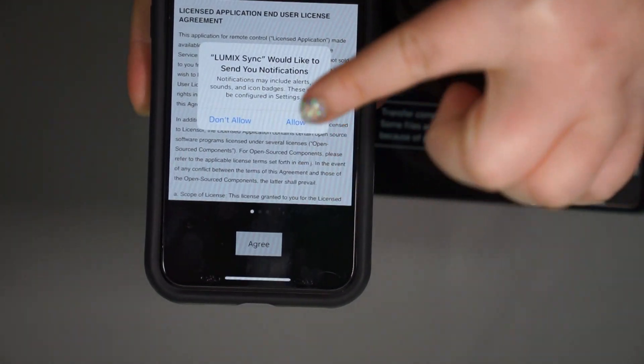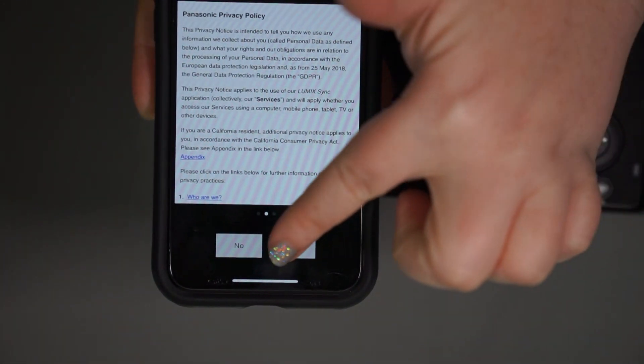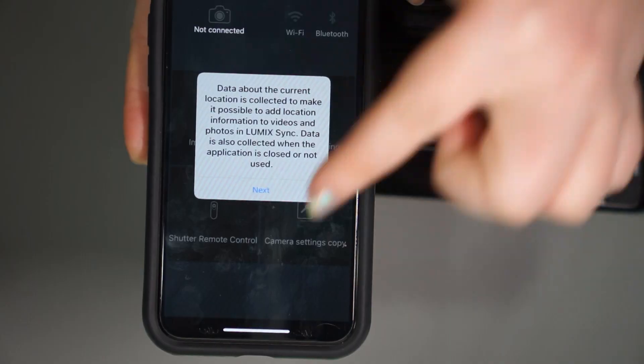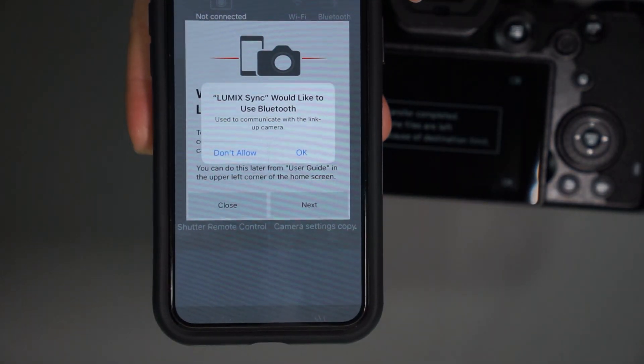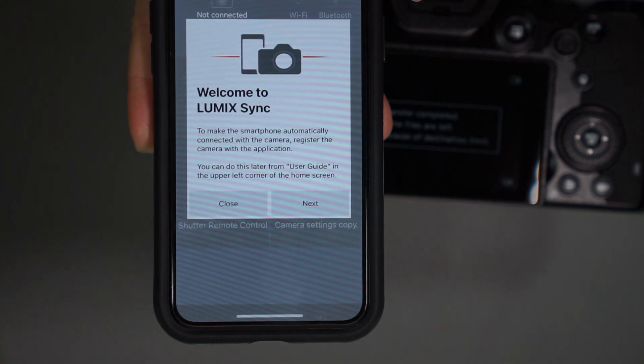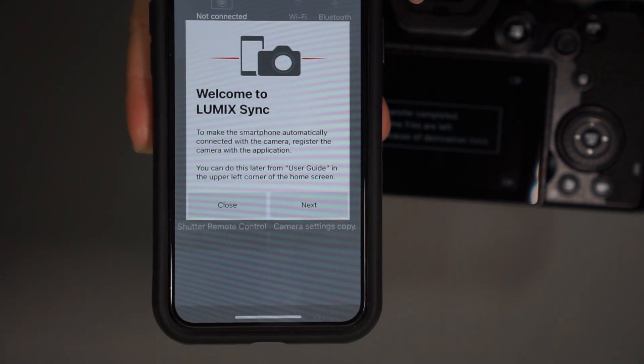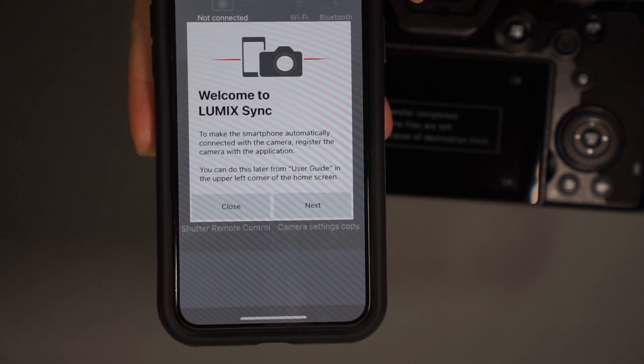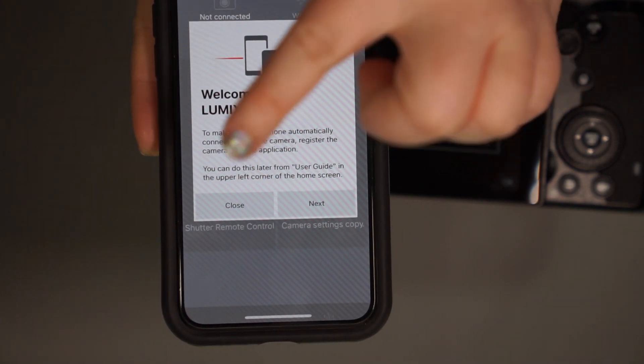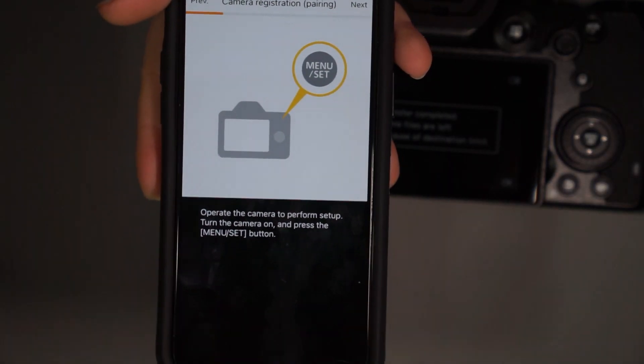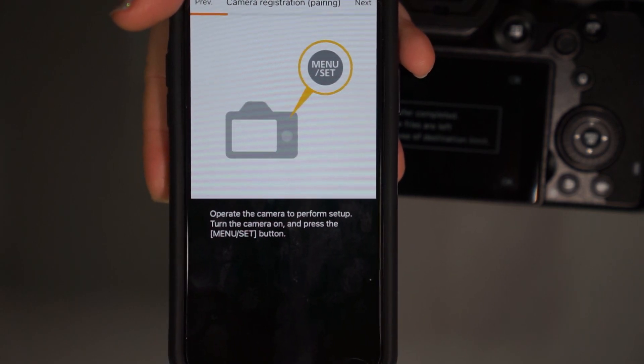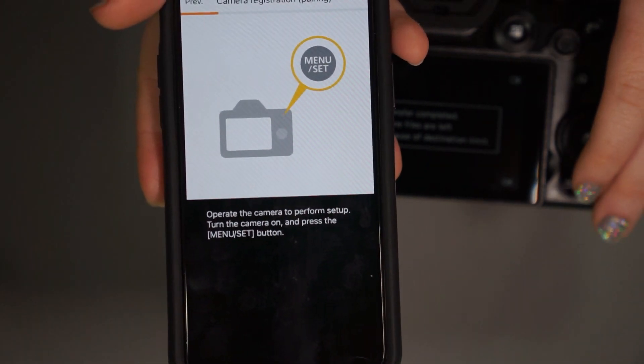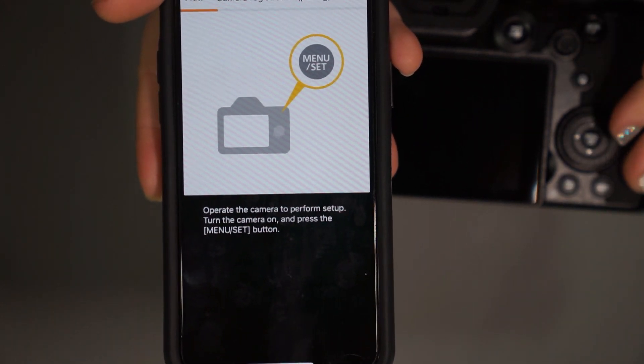Okay. Allow. Agree. Yes. Yes. Next. All photos. Sure. Let's use Bluetooth. Okay. To make the smartphone automatically connected with the camera, register the camera with the application. You can do this later from the user guide. We'll just do that later in the home. Okay. So it's letting you know, step by step, operate the camera to perform setup, turn the camera on, press the menu set button. So we're going to turn the camera off, turn the camera back on.